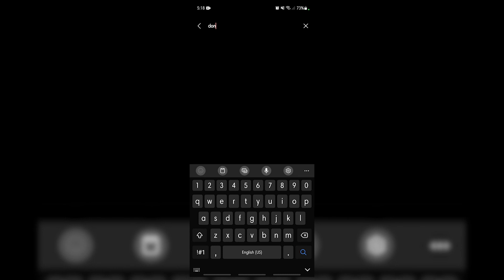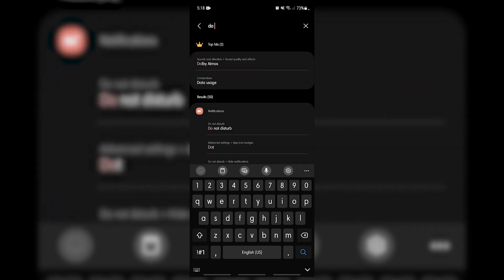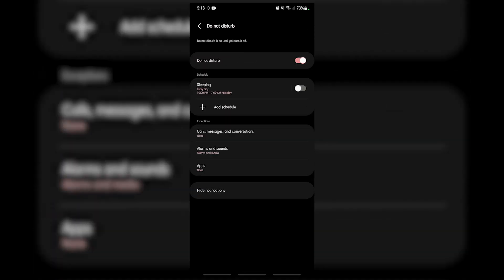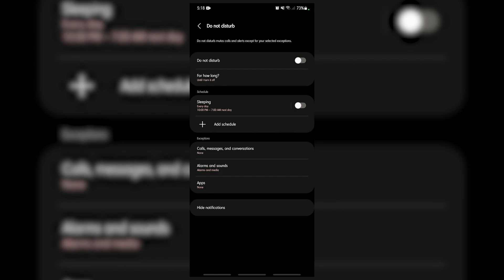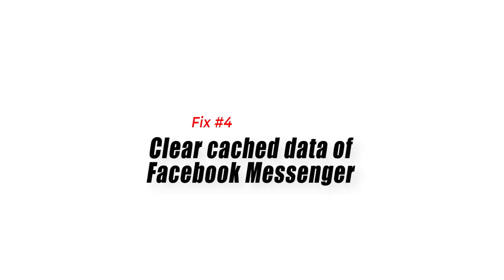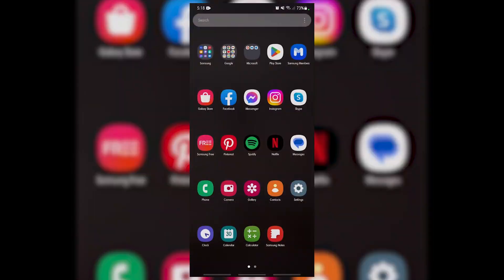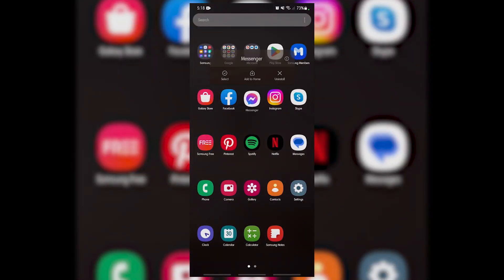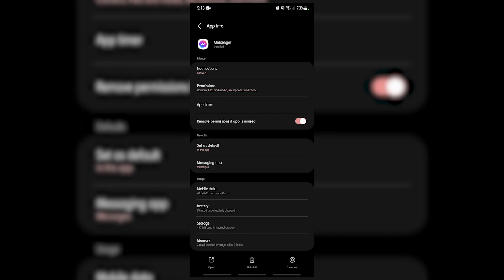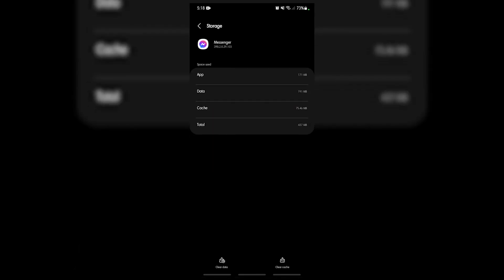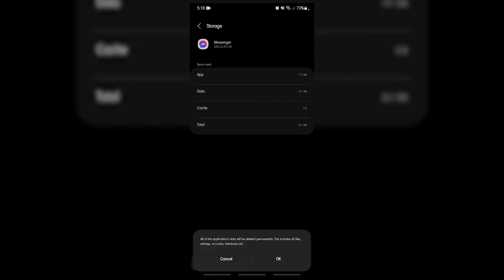Fix number four: clear cache data of Facebook Messenger. If the Facebook Messenger notifications are not working on your smartphone, then there's a possibility that the problem is caused by corrupted cache data found in the app. In order to fix this, you will need to clear cache and clear data of the Facebook Messenger application.